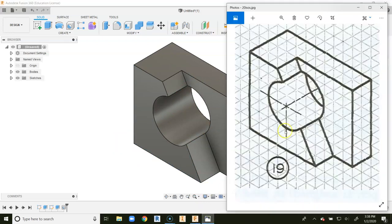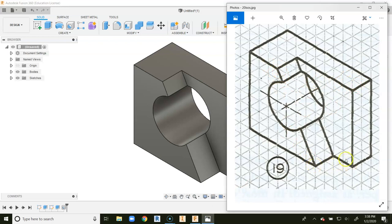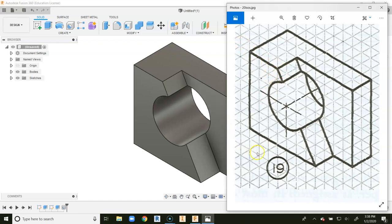And this right here is number 19. Now this one can look a little different as far as dimensioning goes, as far as counting, but always make sure that you're counting along an x and y axis. Within Fusion, you can put in angled dimensions, but you really didn't need to worry about that because we were given pretty precise x and y coordinates. So this has been a video on how to create number 19 for your 20 ISOs project in Fusion 360. Thank you.